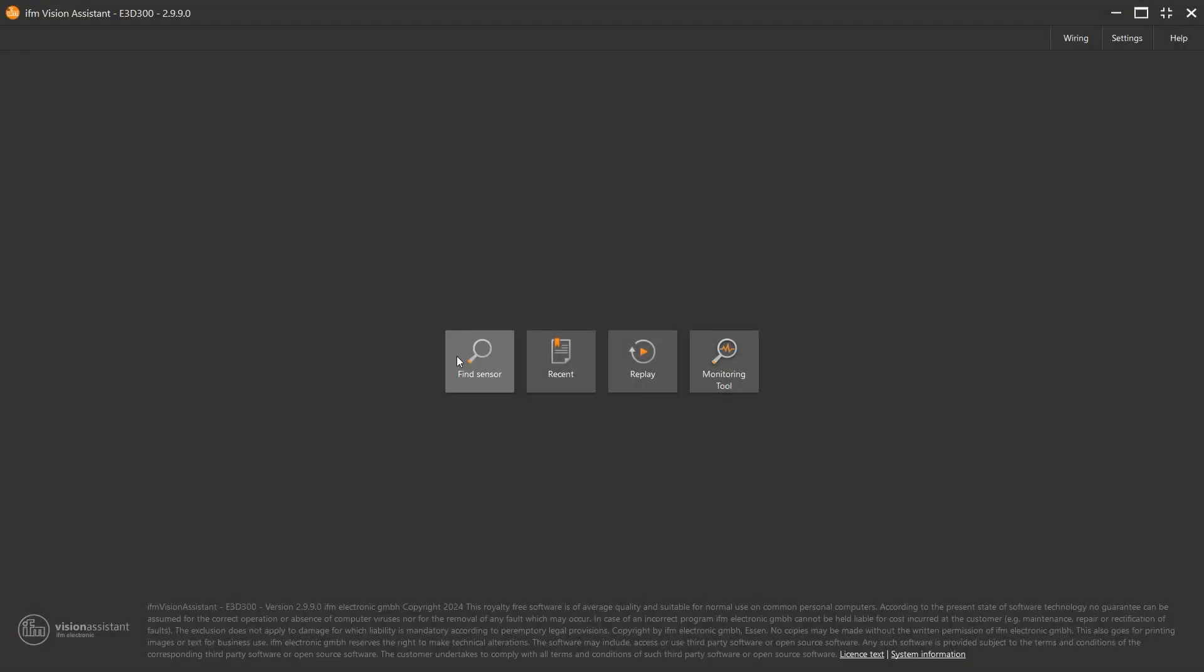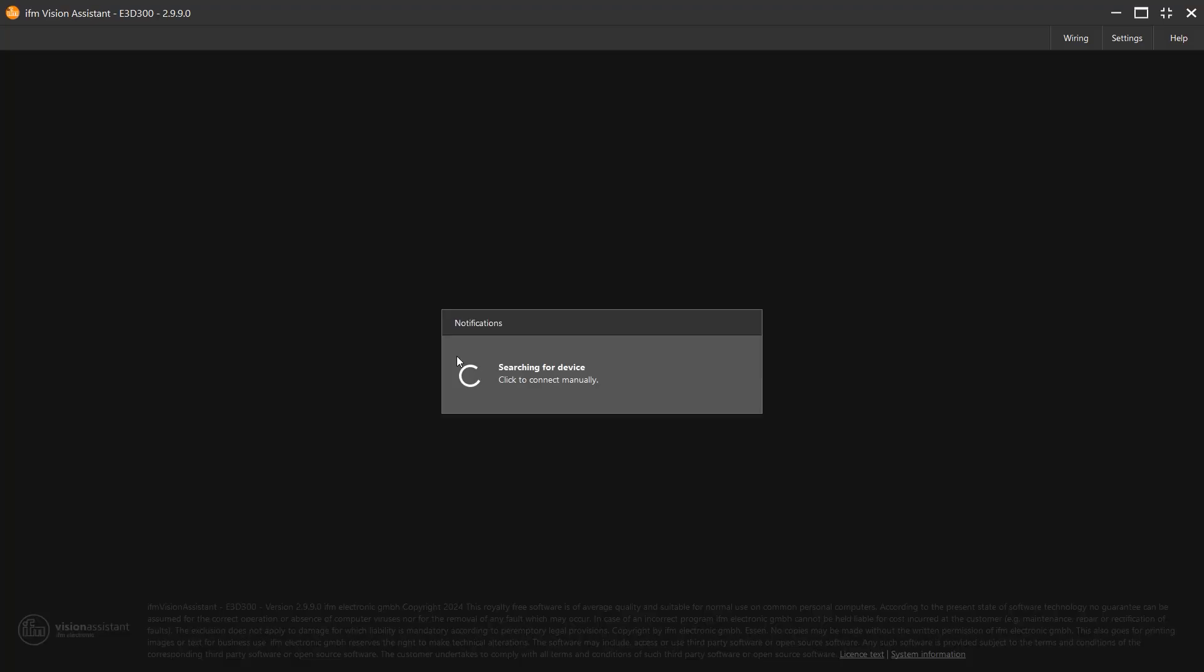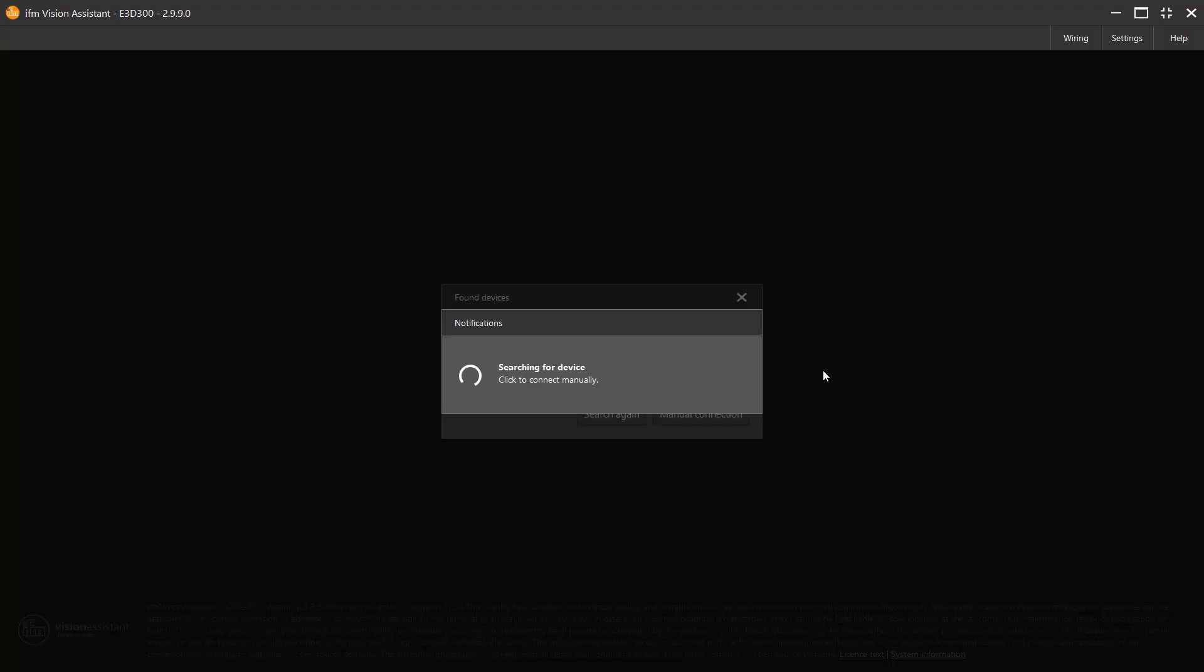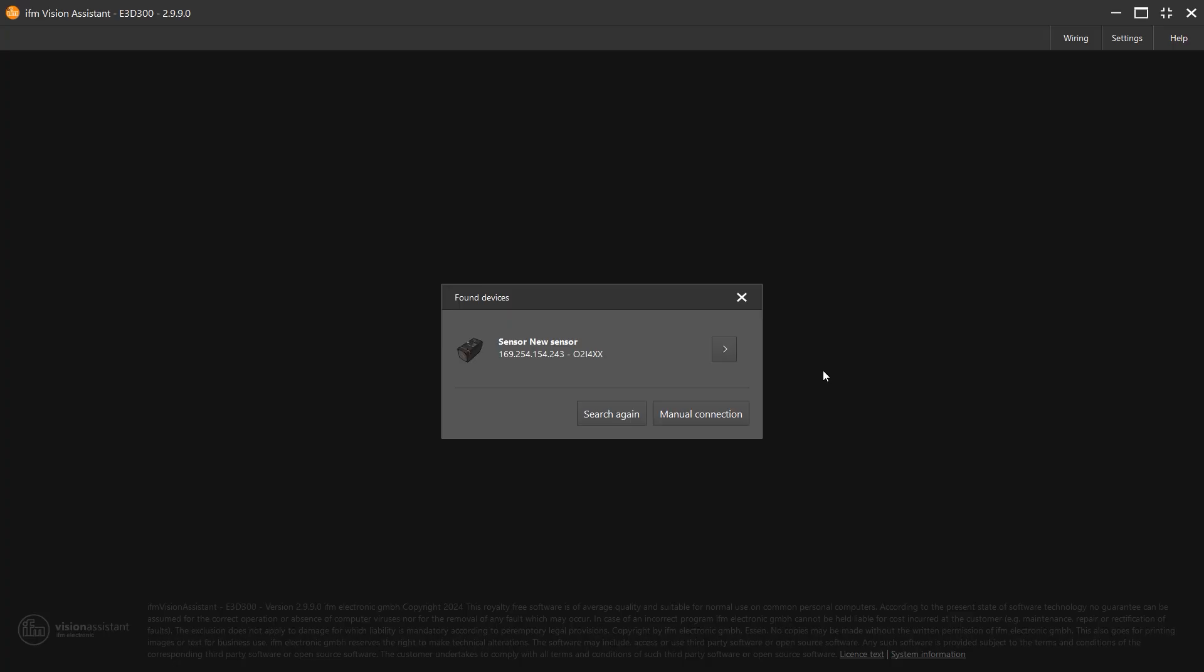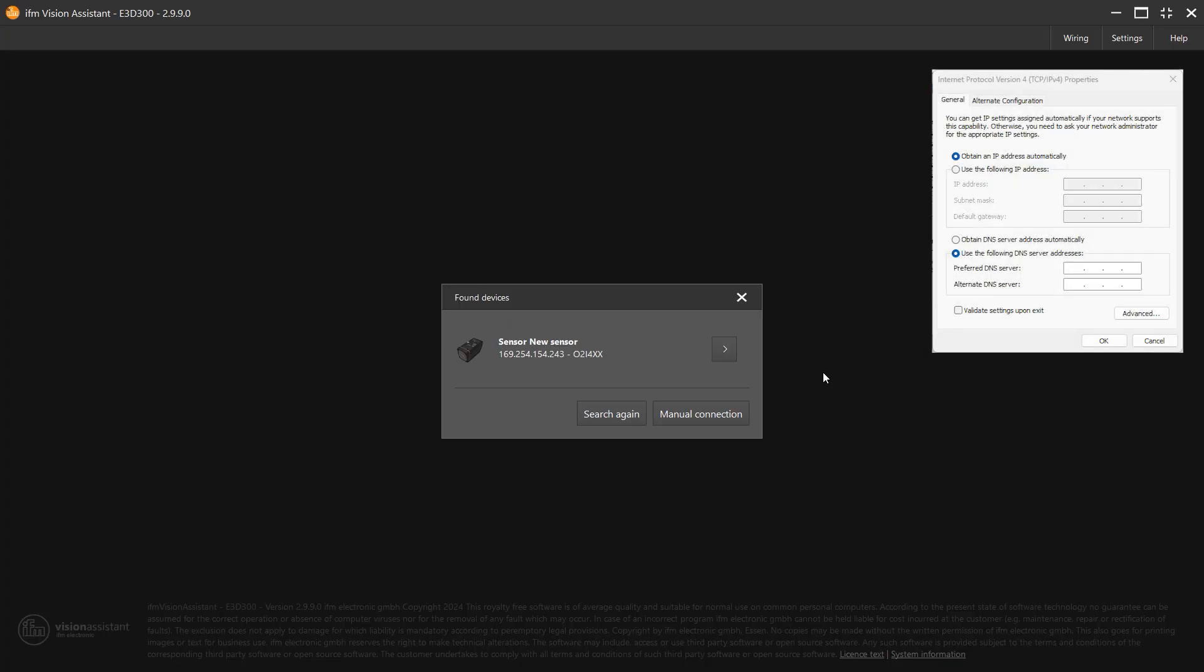After opening Vision Assistant, select Find Sensor. If your PC is set for DHCP, you will find a static IP address that begins with 169.254. You may select Connect.